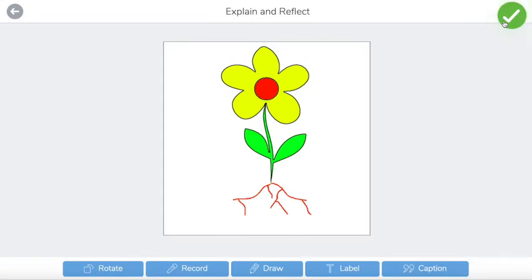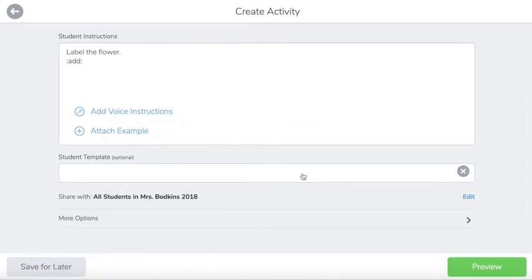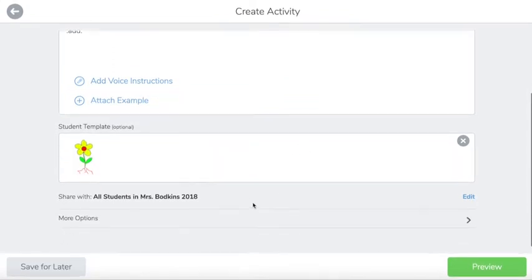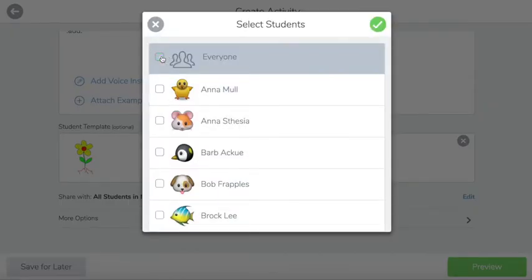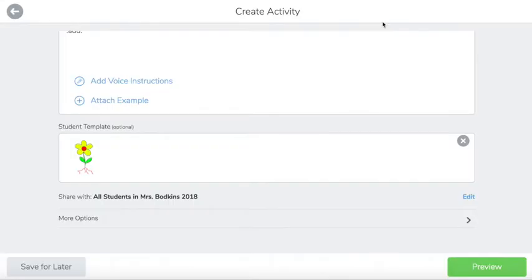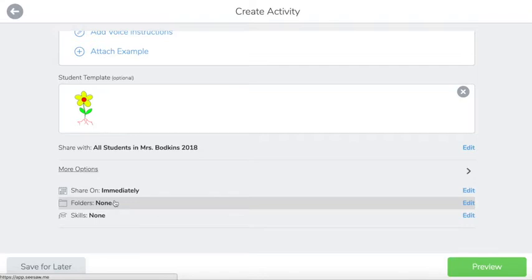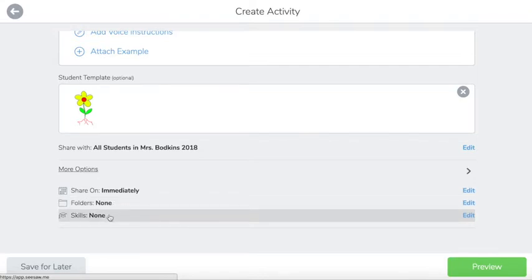Hit the green check mark and as you can see the students have multiple options for responding. If I wanted to assign this to individual students, I can choose maybe a small group that I might have or again choose everyone. I have a few other options as far as when I'm going to share it, what folders it's going to be put in, and also if I'm using the skills portion there are some edit availabilities there.